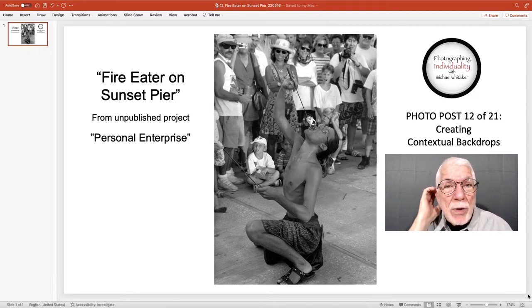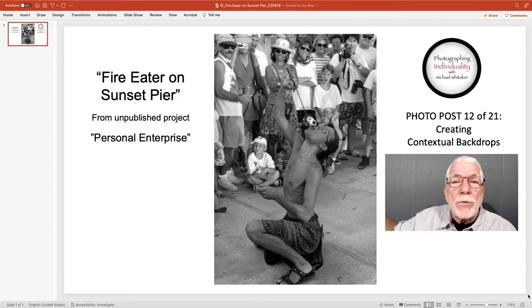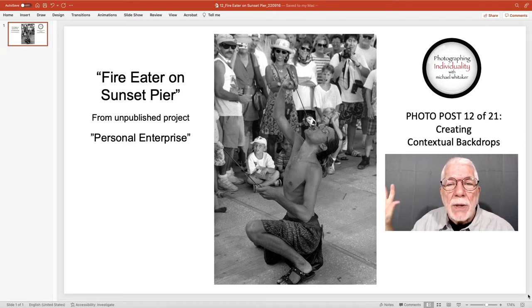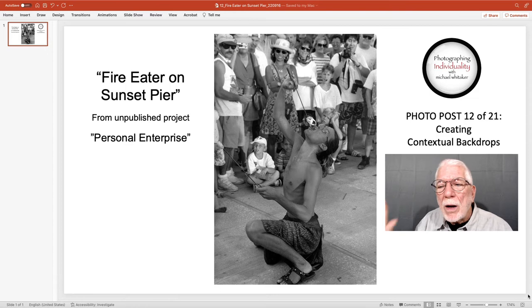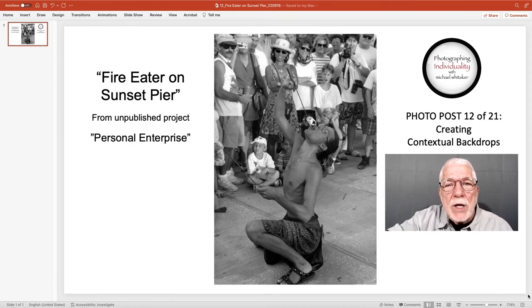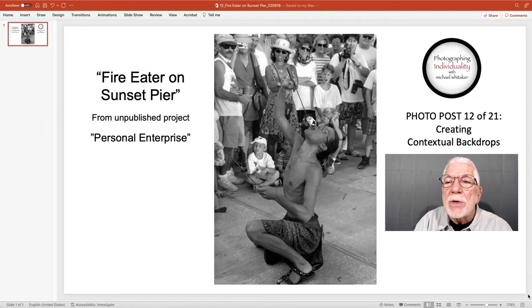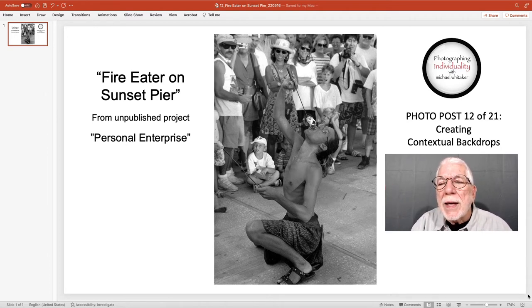I also deliberately positioned myself where the setting sun — which was going down quickly at this point — was also facing the audience. It was behind me, to the side of the image of the fire eater. The setting sun was shining light directly onto the audience, because light is a factor when you're trying to get a larger depth of field. So I set myself up, and I captured several images.